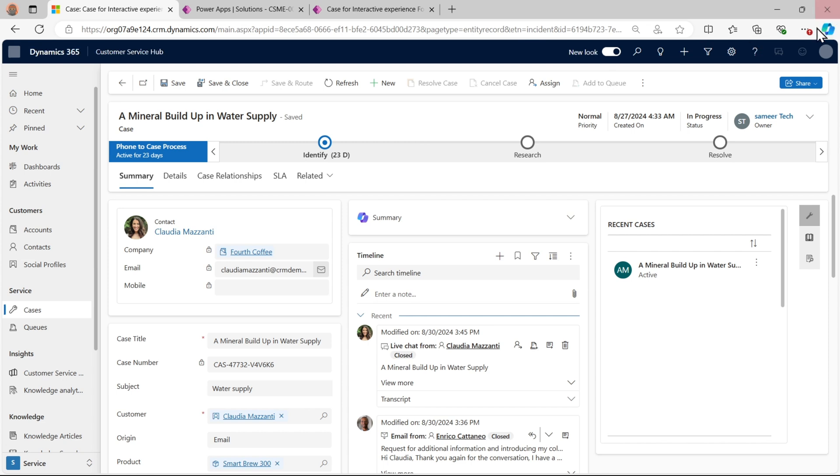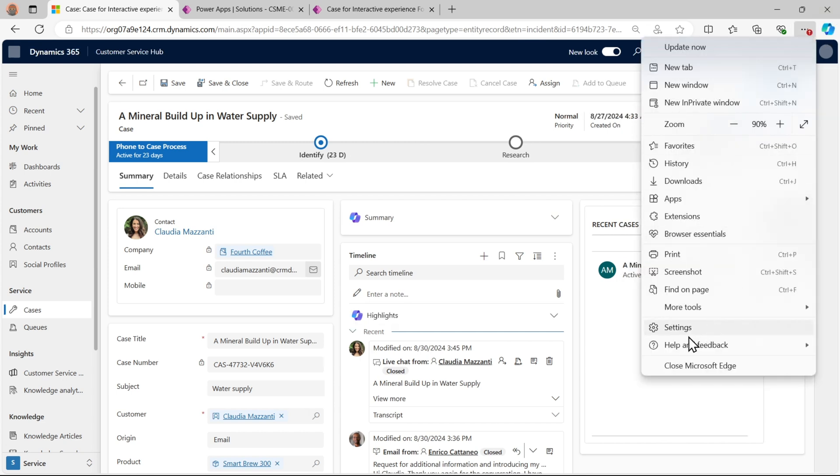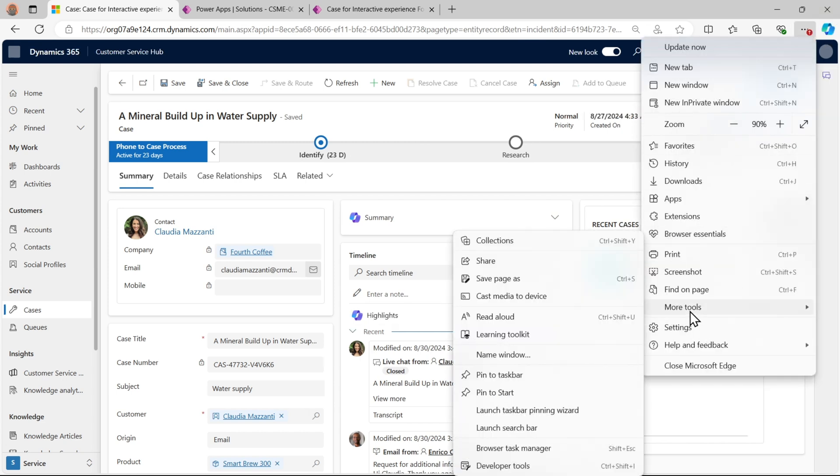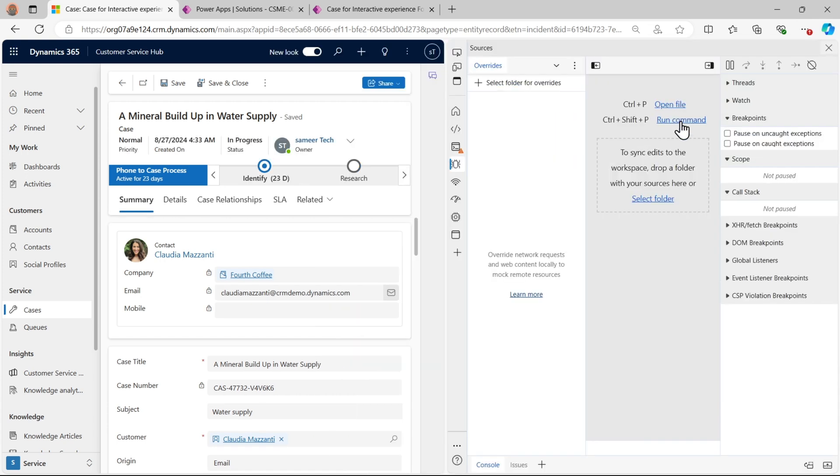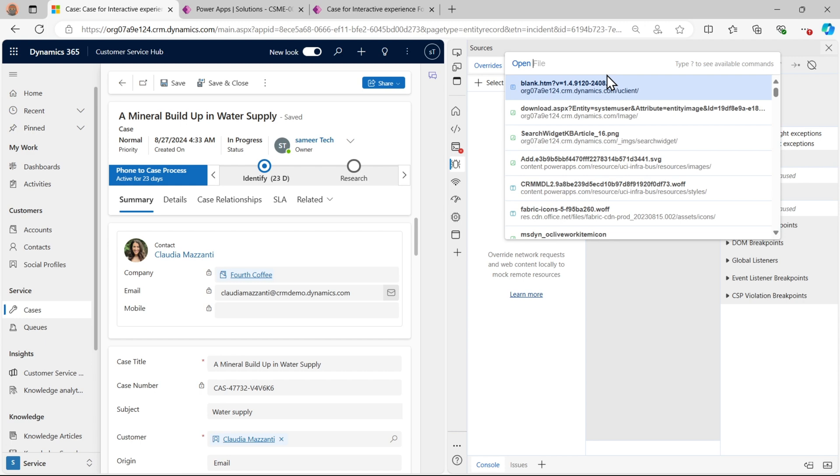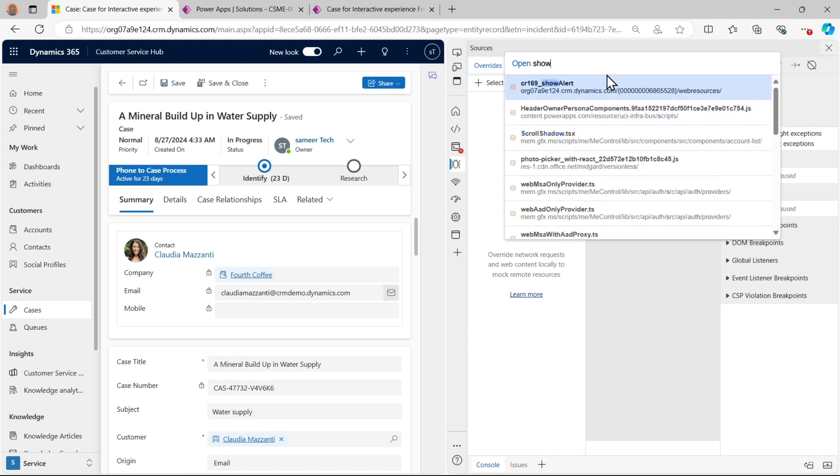Let's go to dev tools. We have to go to settings, more tools. Here we will find developer tools and we have to open the same file that is show alert JS.